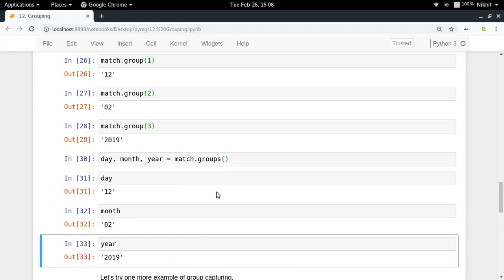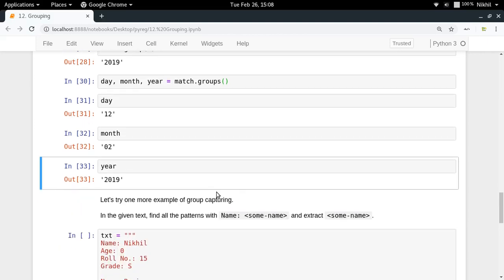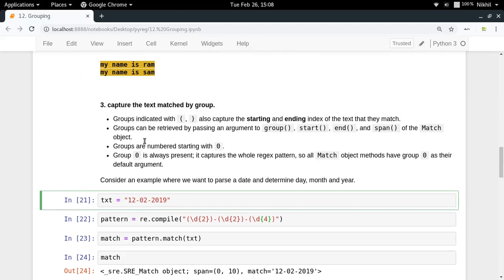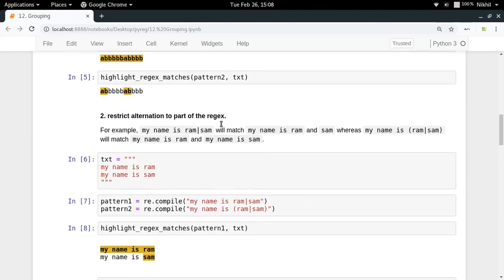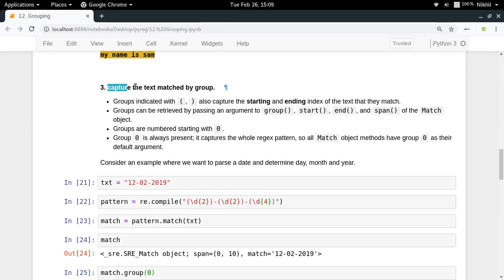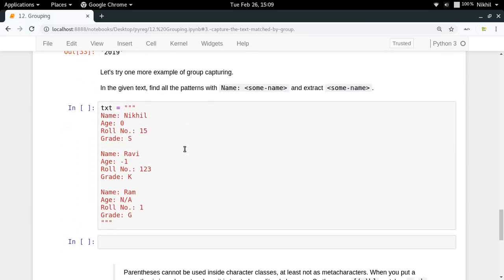This is actually called group capturing. What we are doing here is called group capturing, and this is one of the applications of grouping. So just like we had the first application of applying a quantifier to an entire group, and the second of restricting alteration to part of the regex, we now have a third application: capturing the text matched by the group.